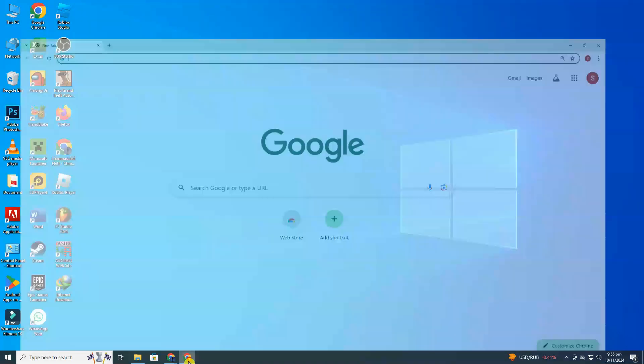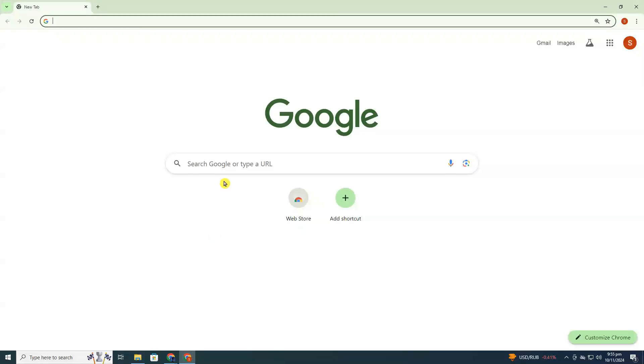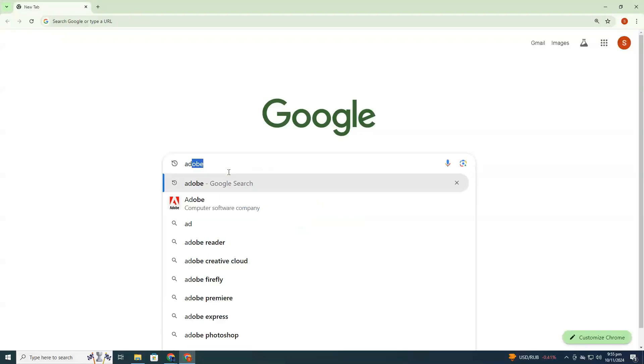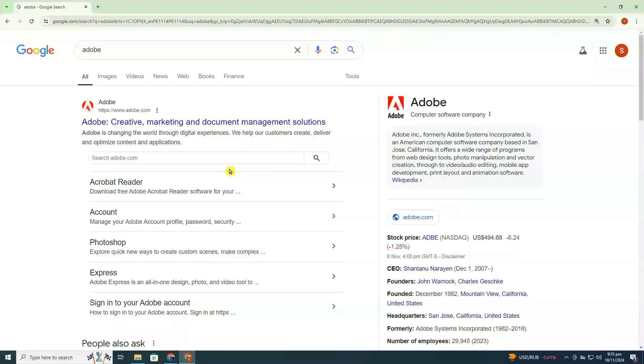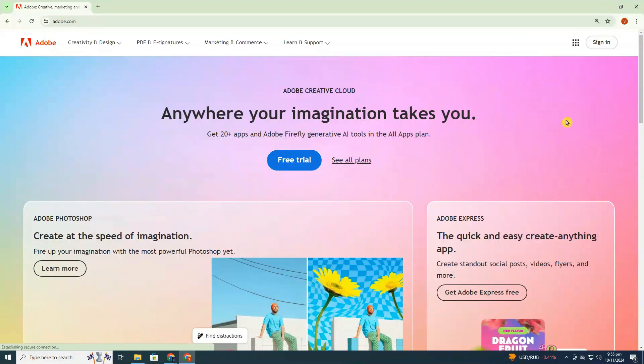First, open any web browser and search for Adobe. Click on this result. This will bring you to the Adobe website.